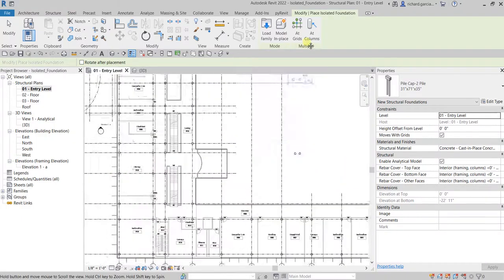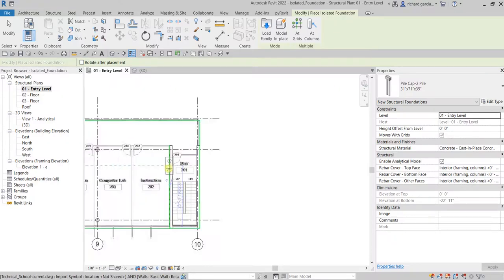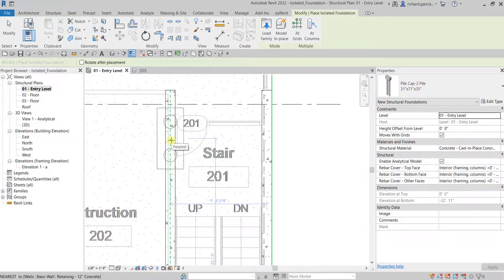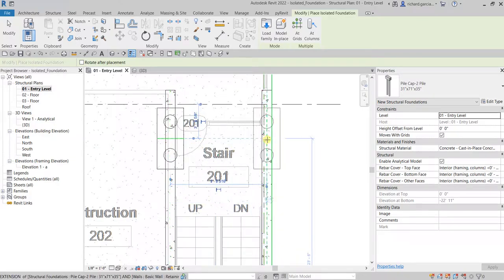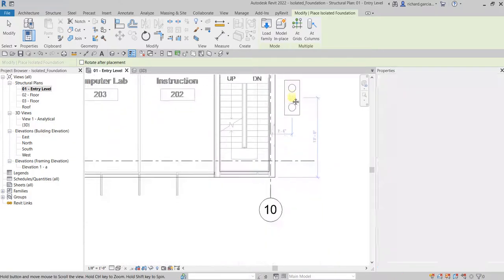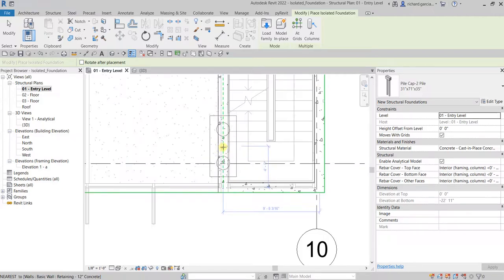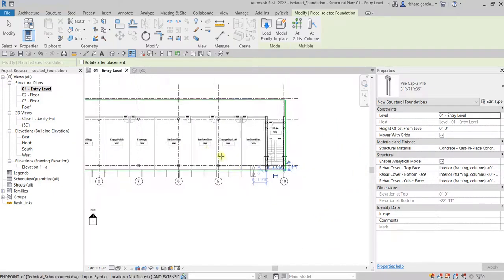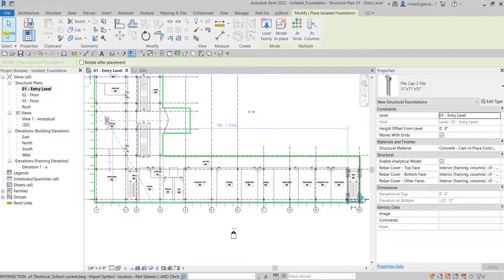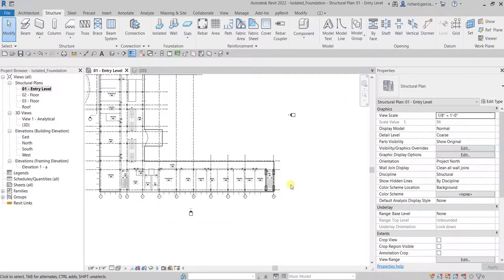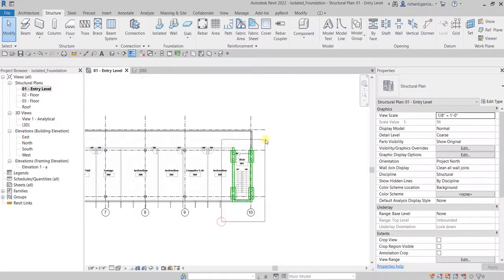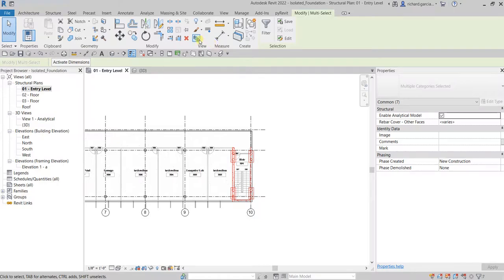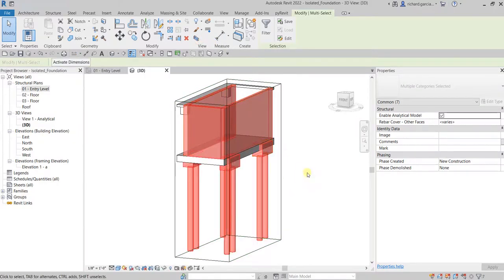I'll also manually place pile caps on the southeast side of the building. Once done, select Modify, then use a window selection and the Selection Box to check the result in the 3D view.